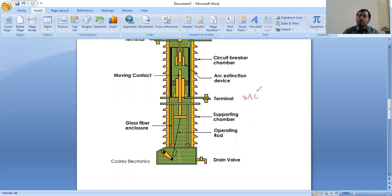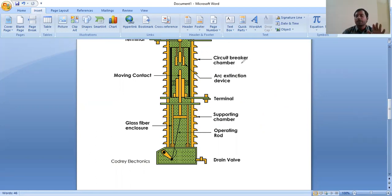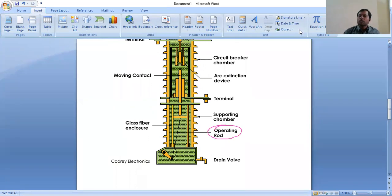This minimum oil circuit breaker is protected with the porcelain line — outside you can see this step model. This is porcelain protection. Whenever lightning takes place, it won't allow any current through it — it acts as an insulator. The operating rod coordinates with the relay. Whenever the information is given by the relay, the operating rod will pull the moving contact towards the downward. This is the total supporting chamber.